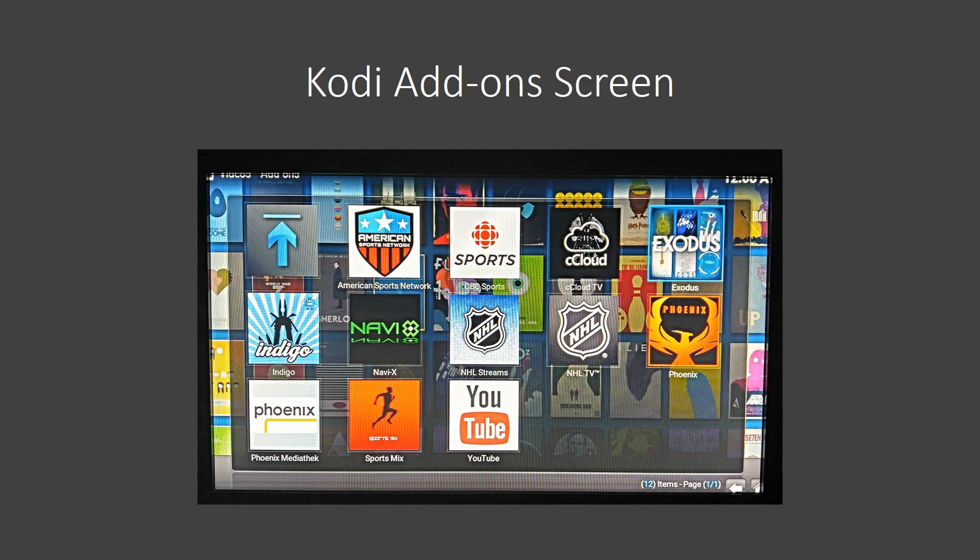Really, the two main ones that we're going to be using for movies and TVs are going to be Exodus and Phoenix. I'll do some more updates in the future to let you know about live TV. But for now, pretty much every movie and TV show that you could possibly want to watch, you're going to be able to find between one of those two.